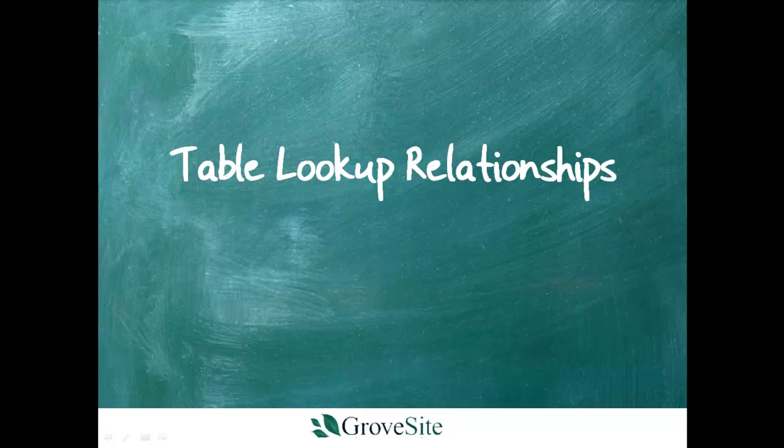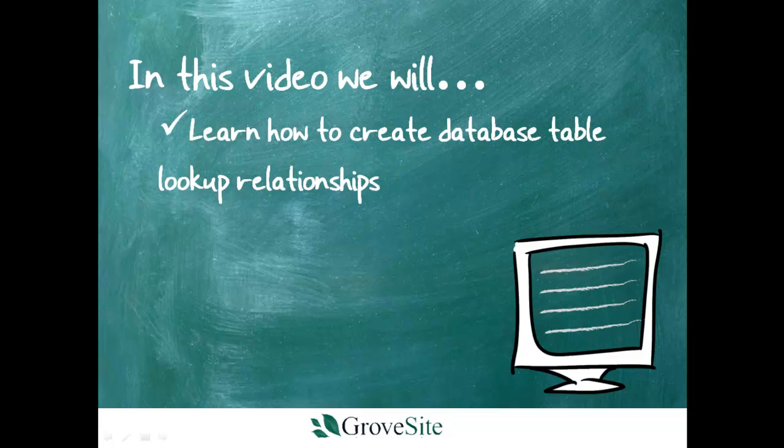Thanks for taking the time to learn more about GroveSite and for watching this video. In this video, we will be going over how to create database table lookup relationships.